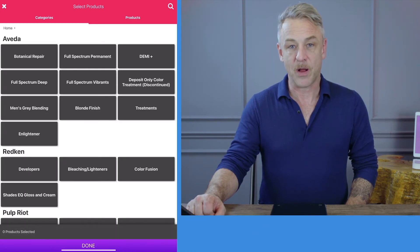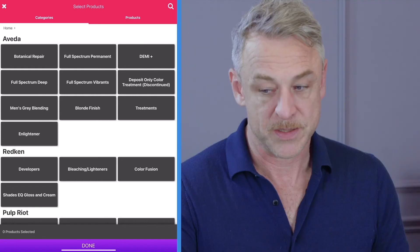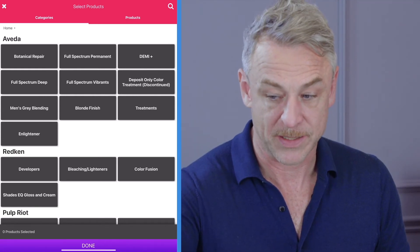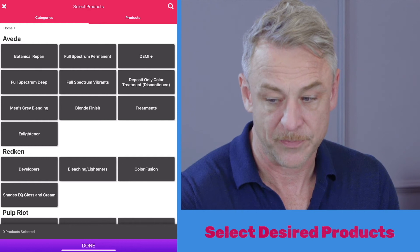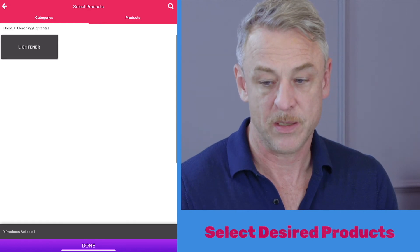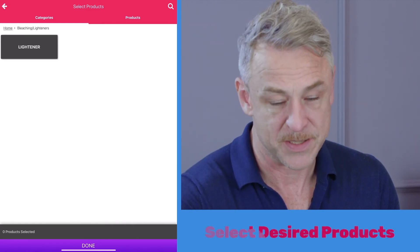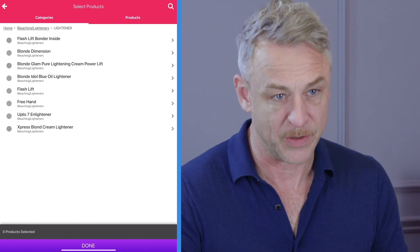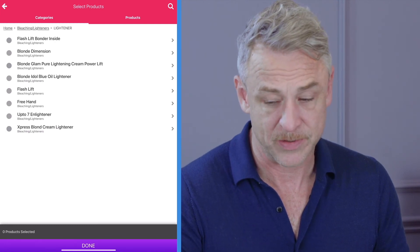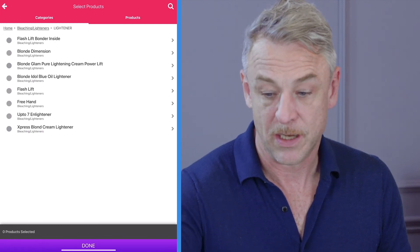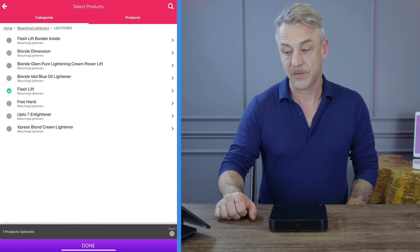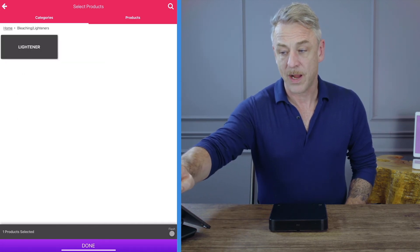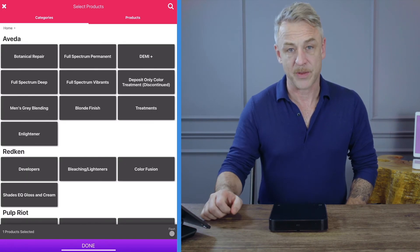You are now brought to the product selection screen. Today I'm going to be using a lightening product. I select the tab that says lighteners, then press it again to get to the subcategory, where I can see my list of lighteners available to select. Today I'm going to use a flash lift. I'll use the back arrow twice to go back to the main menu.